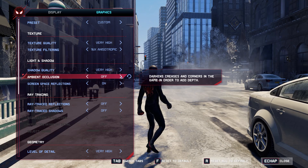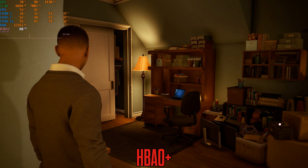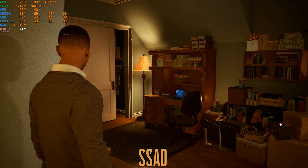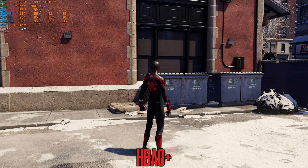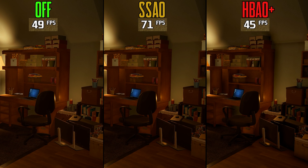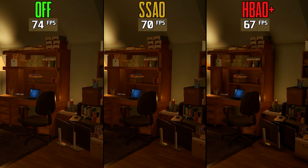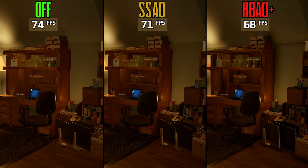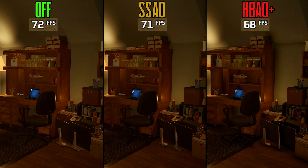If you remember, in Spider-Man Remastered the game launched with a problem in HBAO+. Now in Miles Morales, HBAO+ is improved and looks much better in some areas, but in other areas this option still fails to cover some surfaces. Performance-wise, going from off to SSAO drops FPS by 4%, and to HBAO+ around 8%. Even after all the improvements, it's still not enough — sticking to SSAO is recommended for the best look and performance.